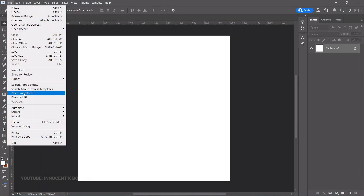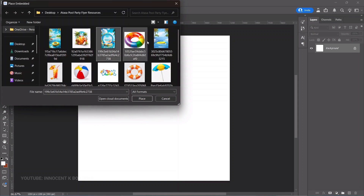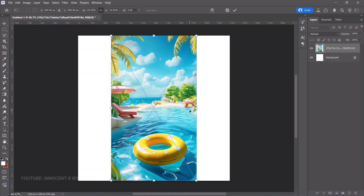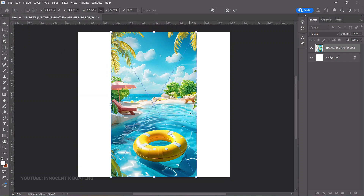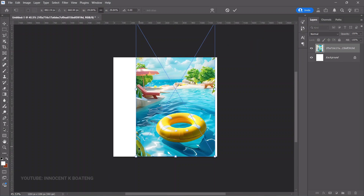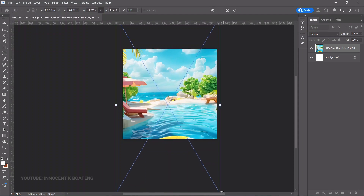The first thing is to bring in a background. Go to File > Place Embedded, go to your resources folder, and bring in the background. I got these images from Pinterest. This particular background worked for me, so I'll double-click to bring it into Photoshop and expand it to the size I want.